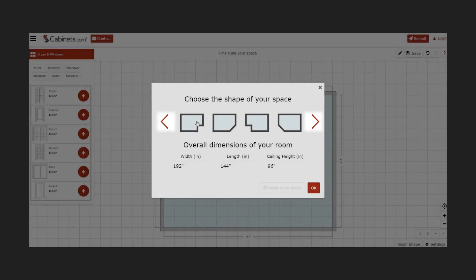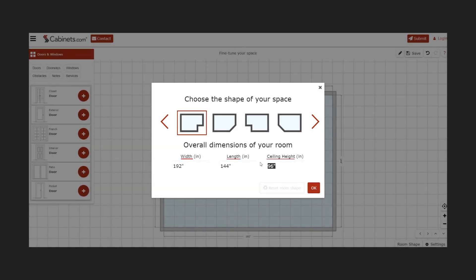Once you have selected the shape, you can enter the dimensions of your kitchen – width, length, and ceiling height. Dimensions are in inches, and fractional dimensions can be entered as either decimals or fractions. The tool rounds all dimensions up to the nearest quarter-inch.